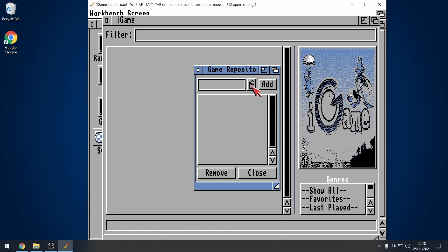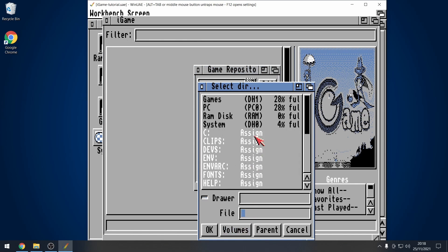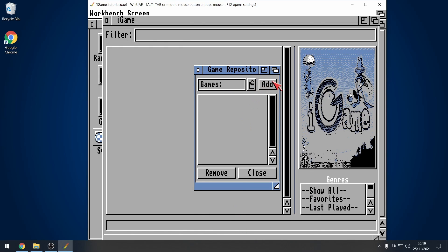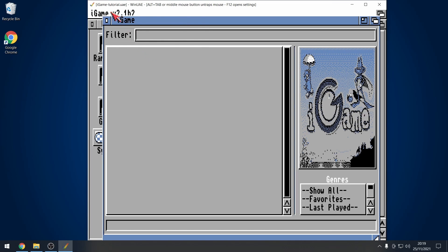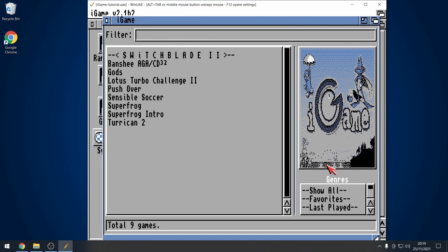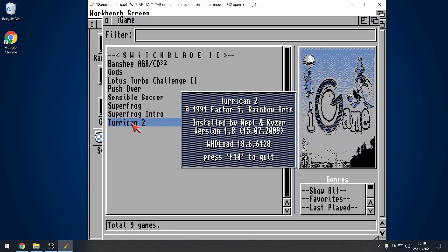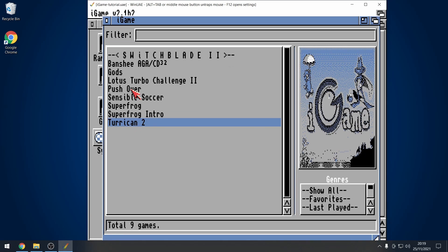Then, click on the little folder icon, go to volumes, go to games. And that's as far as I want to go, just games and then click OK. Then, I click the add and it adds it to this list here. Click on close. Then, I go to right click at the top again and then actions, scan repositories. I've not got that many games in here, but there we go. Look, nine games have been found and here are all of my games. Now, in order to load up a game, all I just need to do is double click on it and it will load it up. F10 to quit. There we go. So, that is IGAME setup.